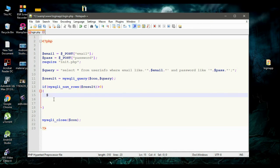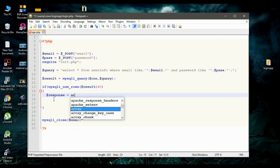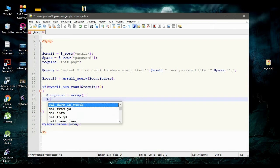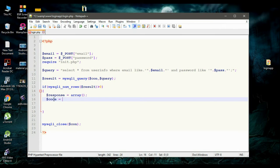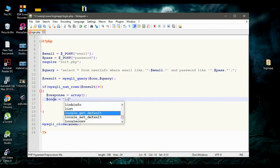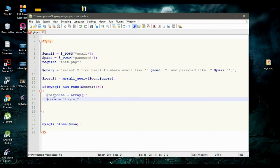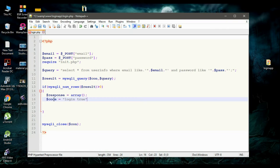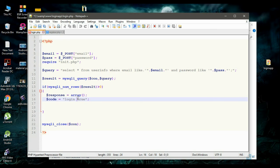Here we have to declare some variables. I am going to declare a variable called response and make it an array. Now declare another variable called code and initialize it with the value login_true.